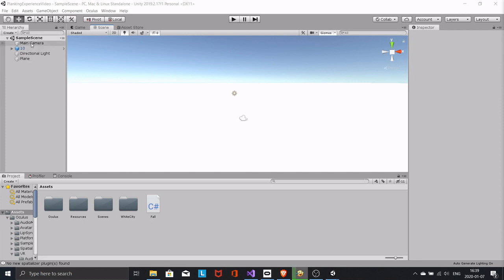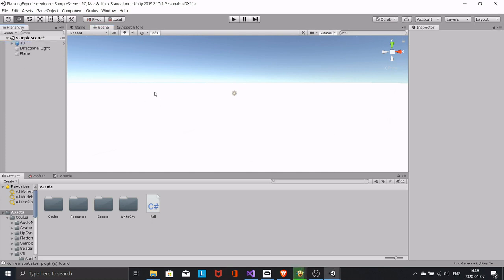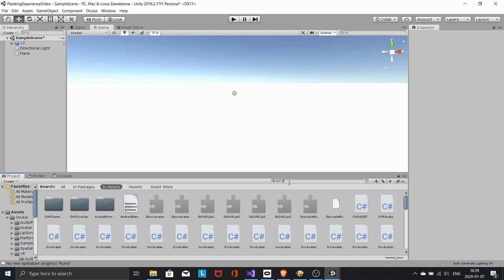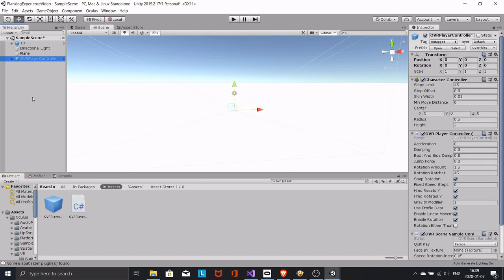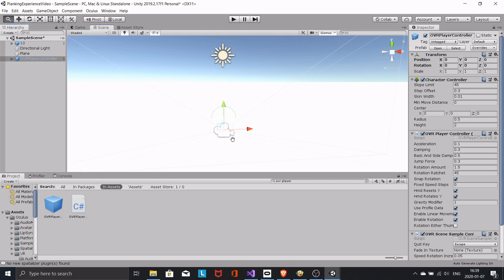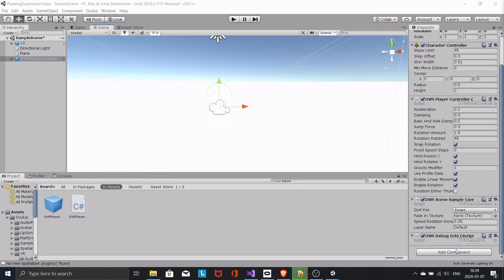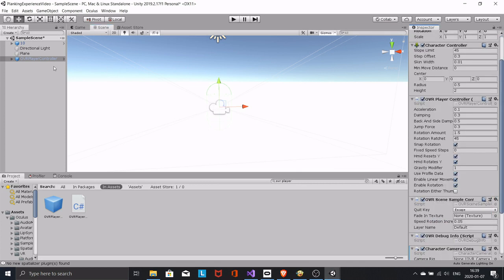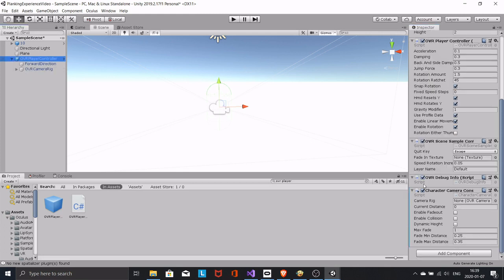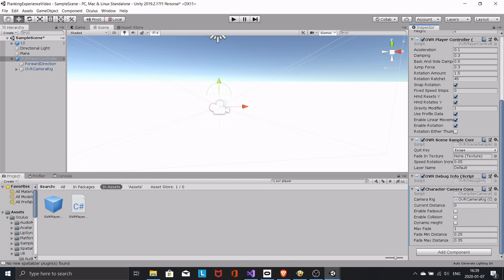Remove the main camera and bring in the OVR player controller. Add the character camera constraint and drag the camera rig. Check dynamic height.